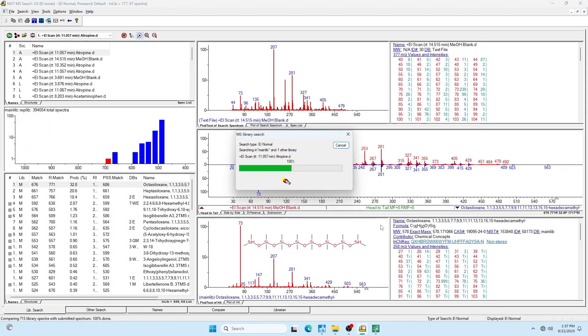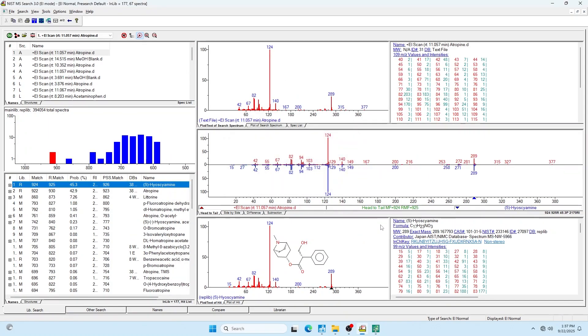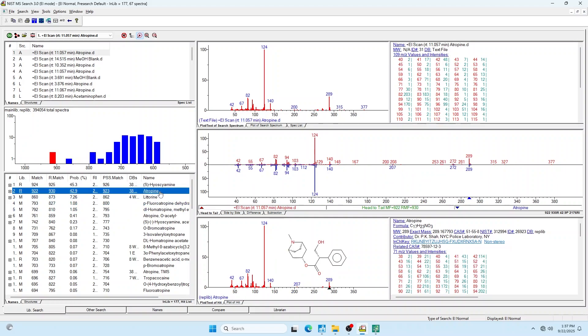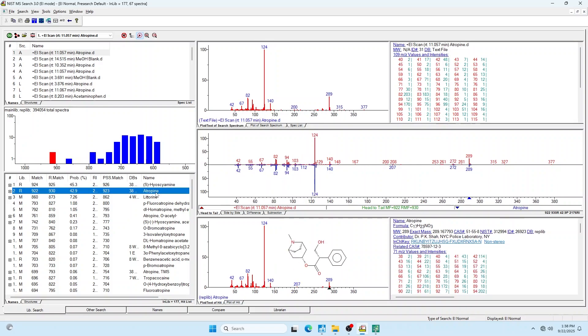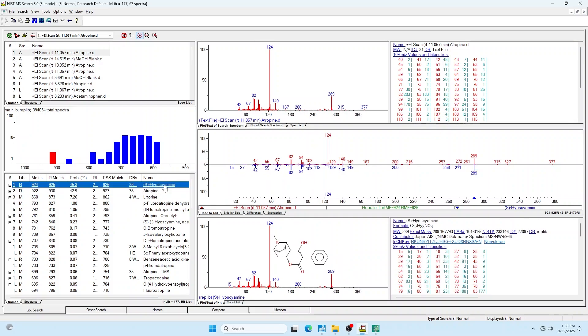I can take this mass spectrum, do that library search, and the first hit to come up here looks pretty consistent. You can compare your actual spectrum. It overlays on top and bottom here with that library hit. This just points us in the right direction. Completely ignore that percent match. That will mess your head.